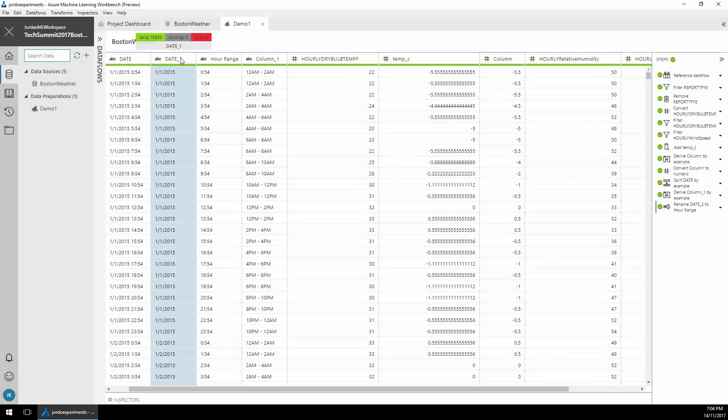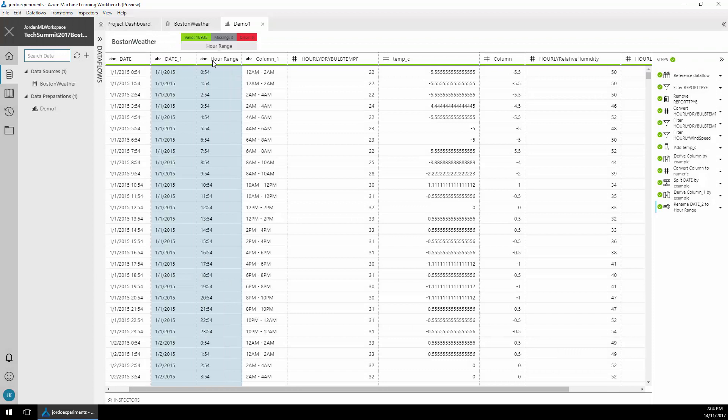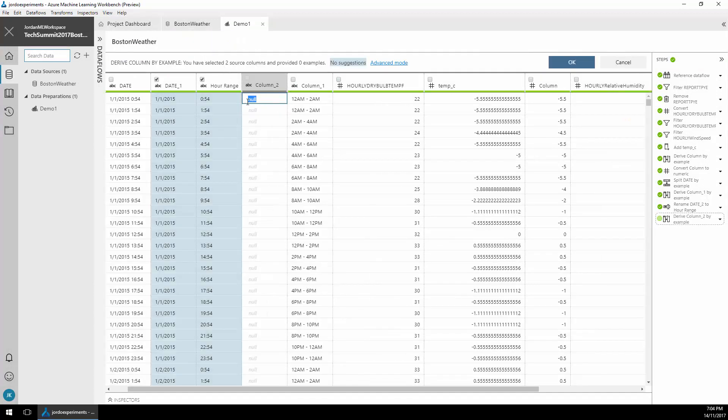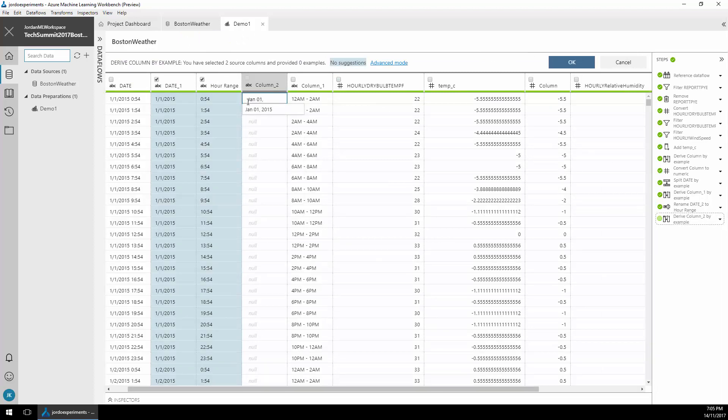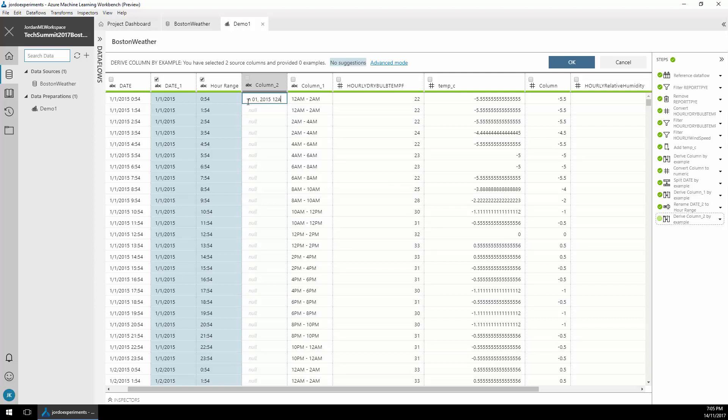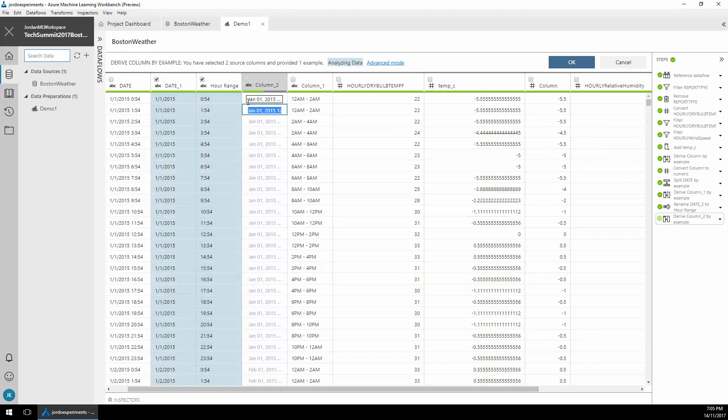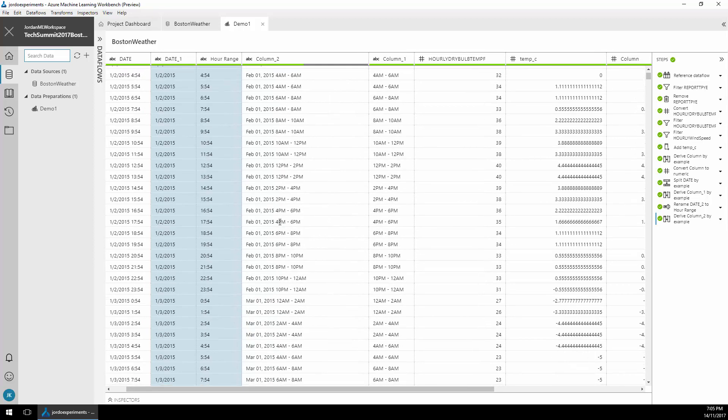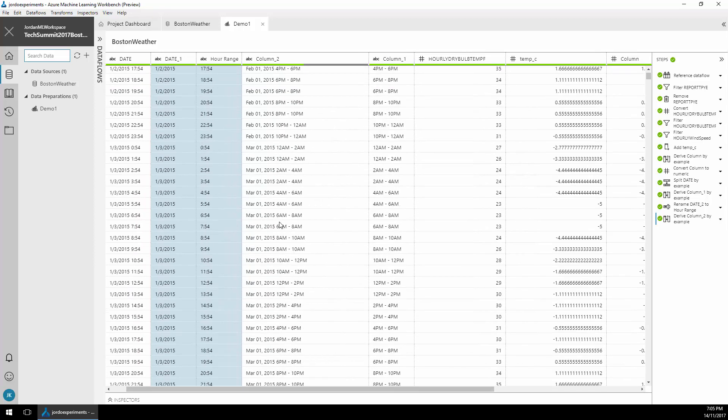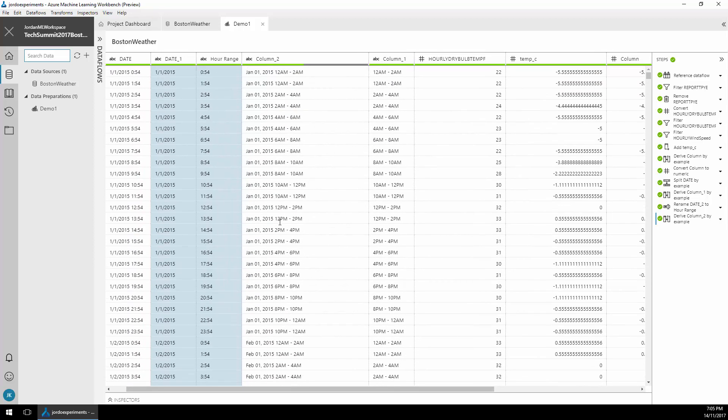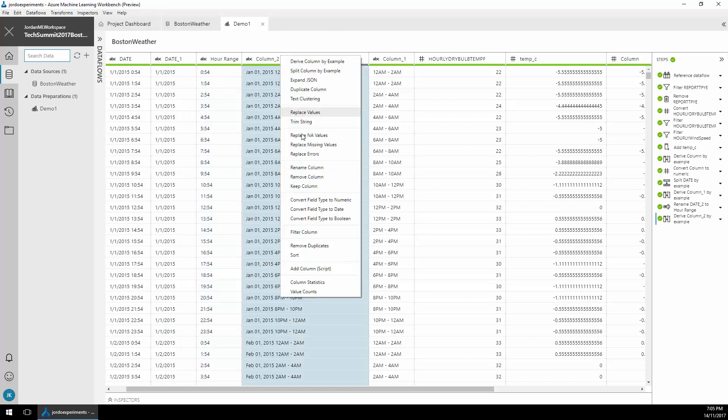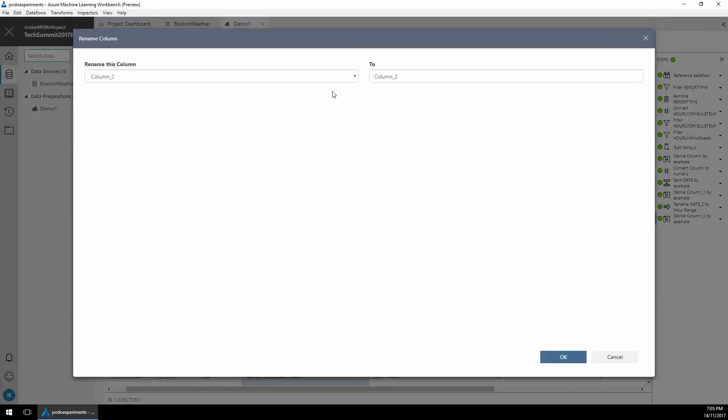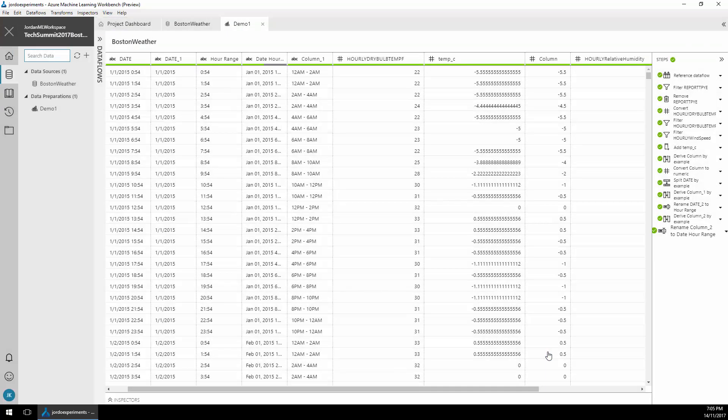Next I'm going to select the date and the hour range and derive by two columns this time and give it a full date example. It's able to use these two columns to go and figure out how to repeat this pattern across the other records. In this case I'm typing the date and the hour range that we generated before. And now you can see that it's actually applied this new special hour range to all the records. Right-click the new column, rename column and change the name of this column to date hour range to make it a bit more readable.